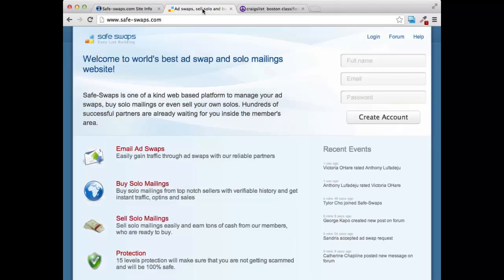In ad swaps you really can get a lot of traffic, and safeswaps is a great website because they put ad swappers together. So if you have a list of a hundred people, it can match you with another marketer who also has a list of a hundred people. You each do a mailing for one another and you're each going to get some free traffic out of it. Safeswaps is a free service, though you can also purchase an account there.